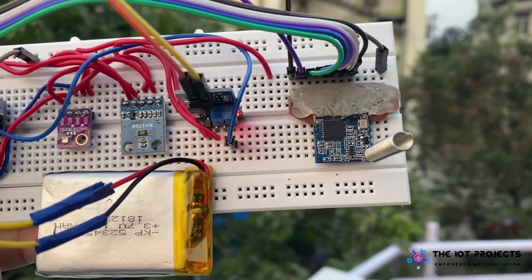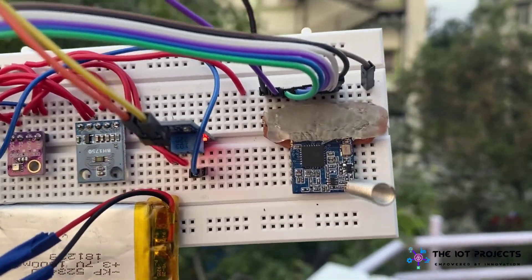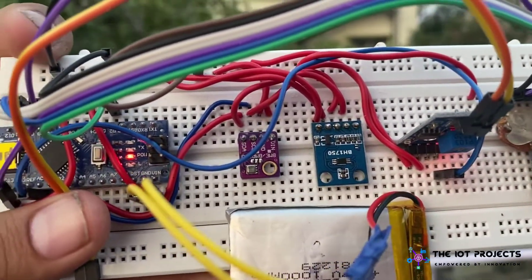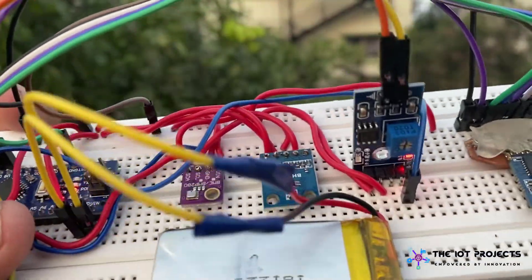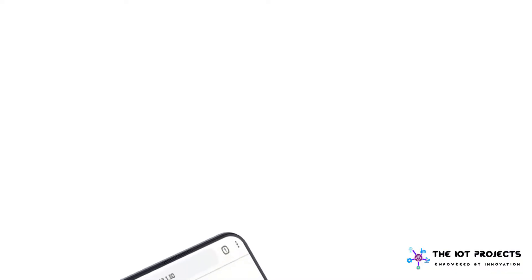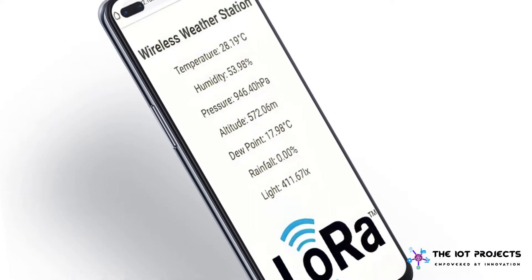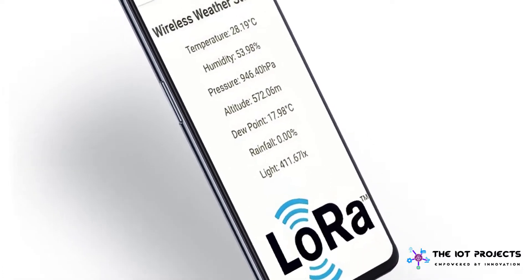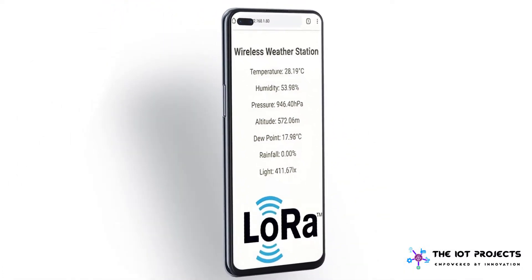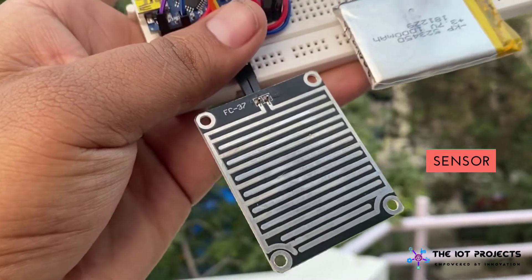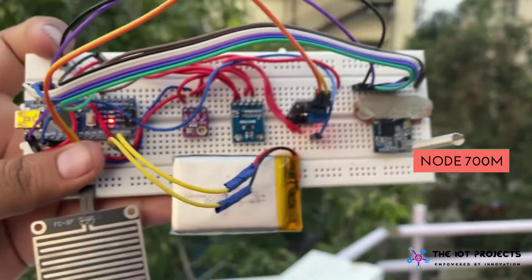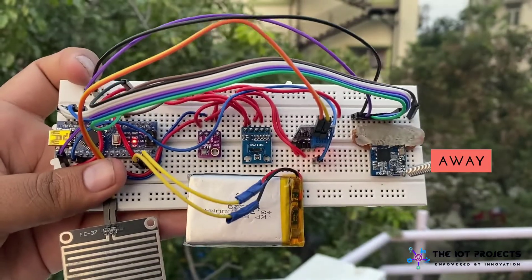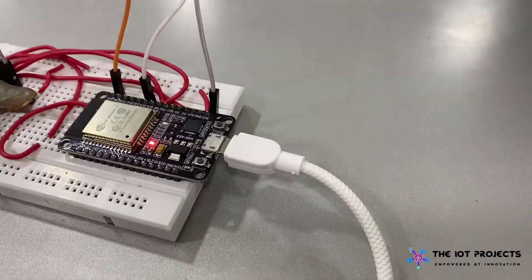Basically this weather station is monitoring the environment parameters like temperature, humidity, pressure, altitude, dew point, rainfall and light intensity. Using the LoRa I am able to monitor the data from few kilometer distance. This is the gateway located indoor inside my farmhouse.